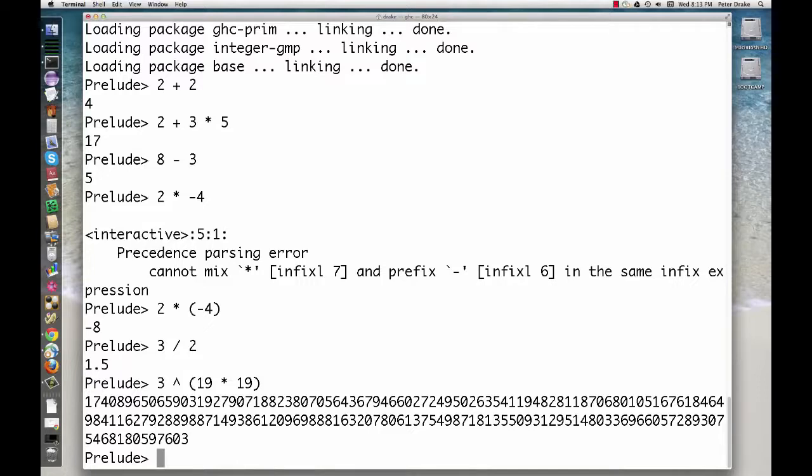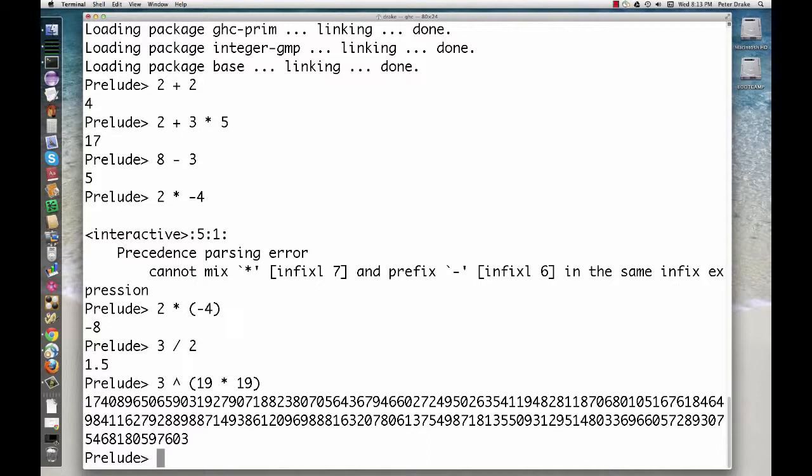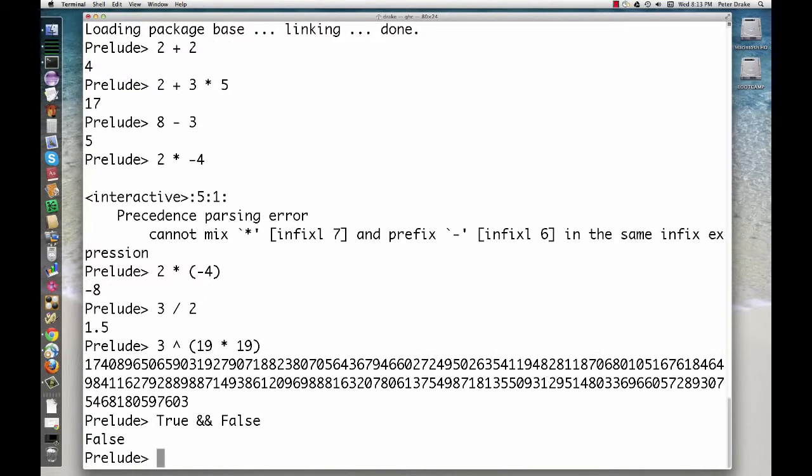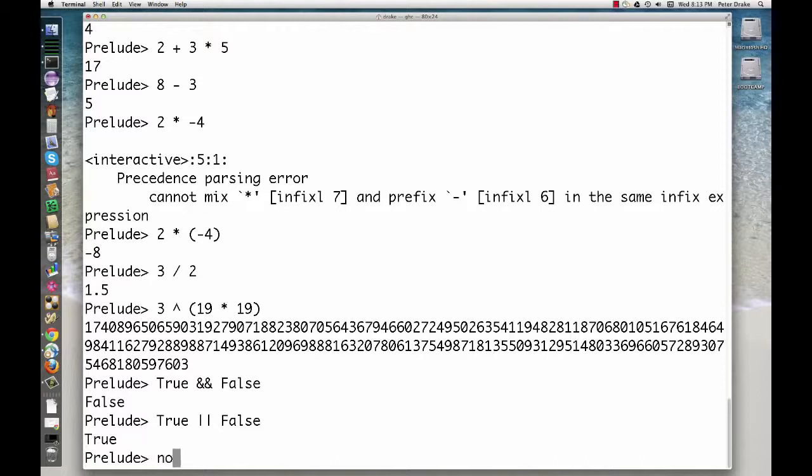As in Java, but unlike in C, Haskell also has a special Boolean type. The two values are TRUE and FALSE, both with the first letter capitalized. These can be combined with the operators AND, OR, and NOT.